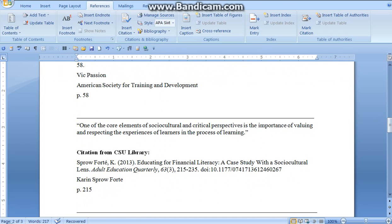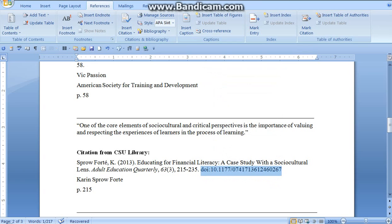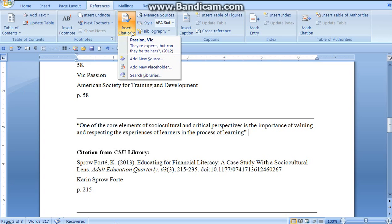Now the next quotation has a document number. I'm not very fond of typing numbers, so before I put this into the document, I copy and paste it so I can just paste when I get inside. Again, I put my cursor by the period, get rid of it, move it over, and I'm going to insert my citation.